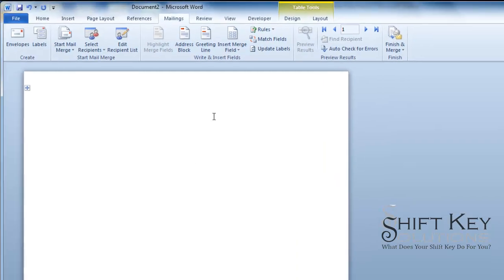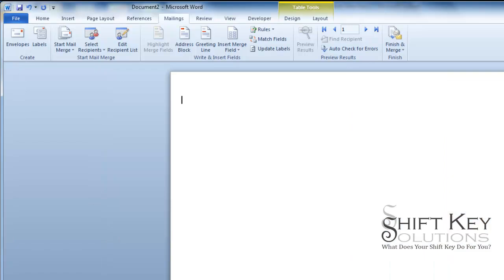And this is what my document is going to look like. From here, I'm going to want to zoom in so I can see my whole page at once.